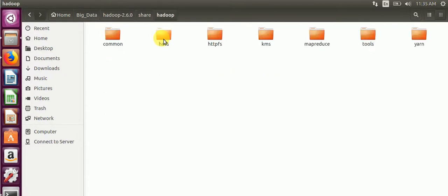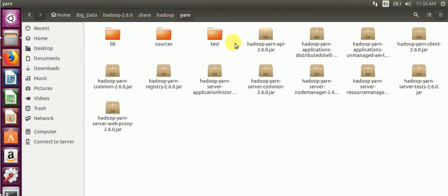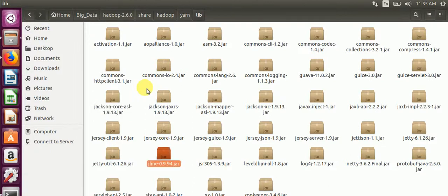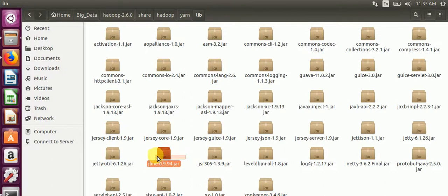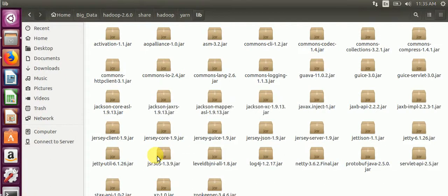We will remove the jline jar. Where is that? jline jar, we will remove this one.